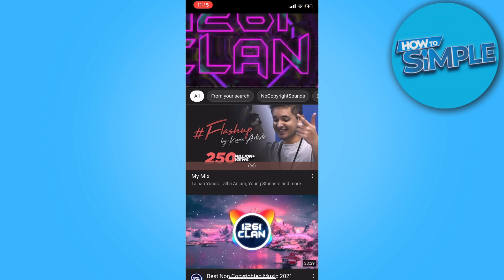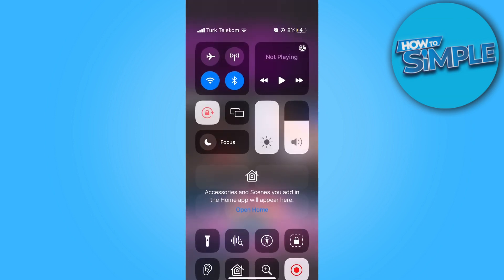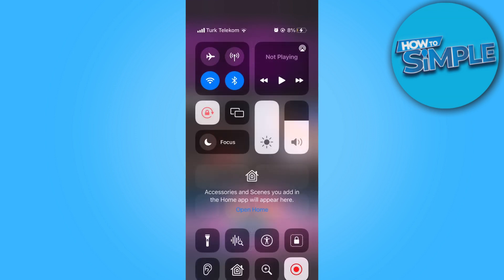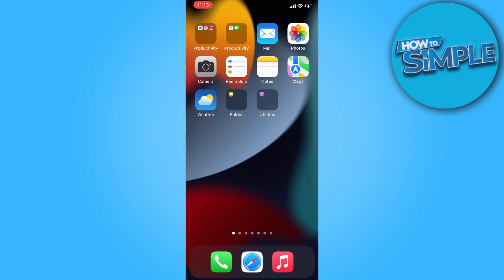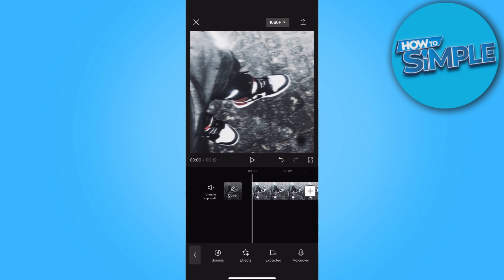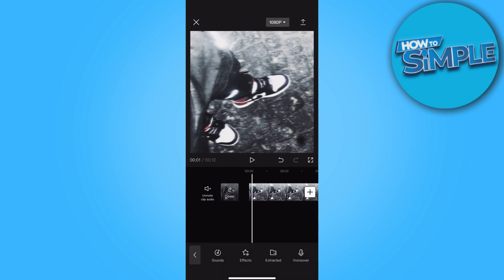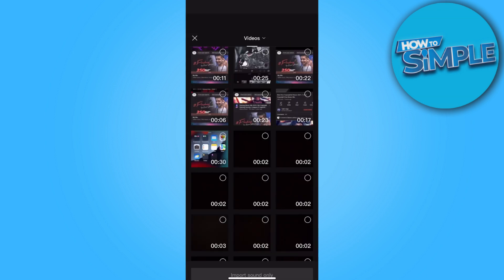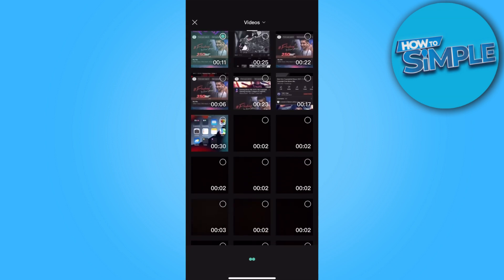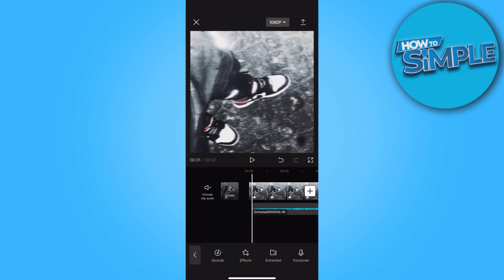Now pause your YouTube video and stop your video recorder. Let's open CapCut video editor. In the application, you can see an option for Add Audio — press it, then press Extract. Now select your recorded video and your audio has been added.